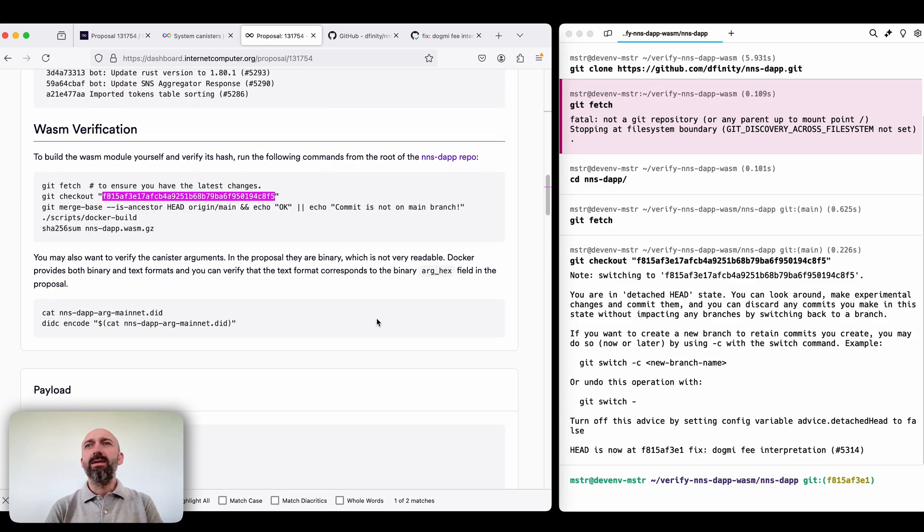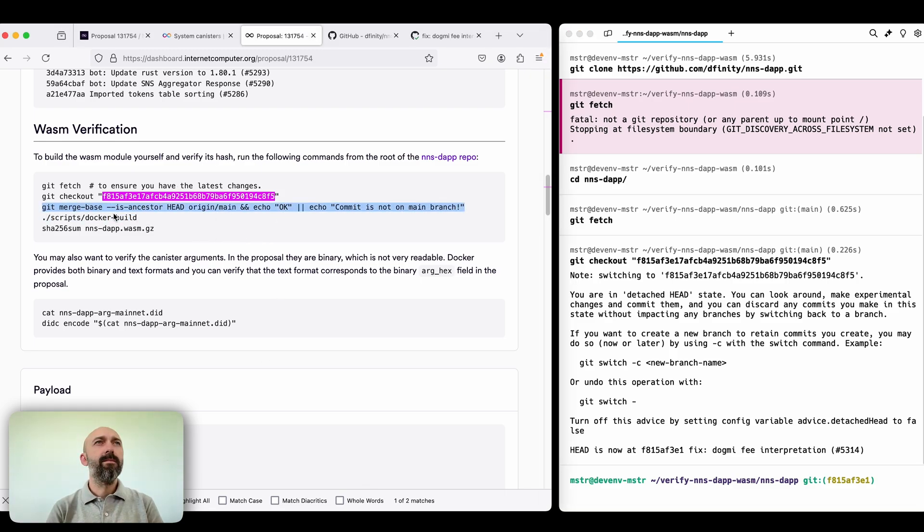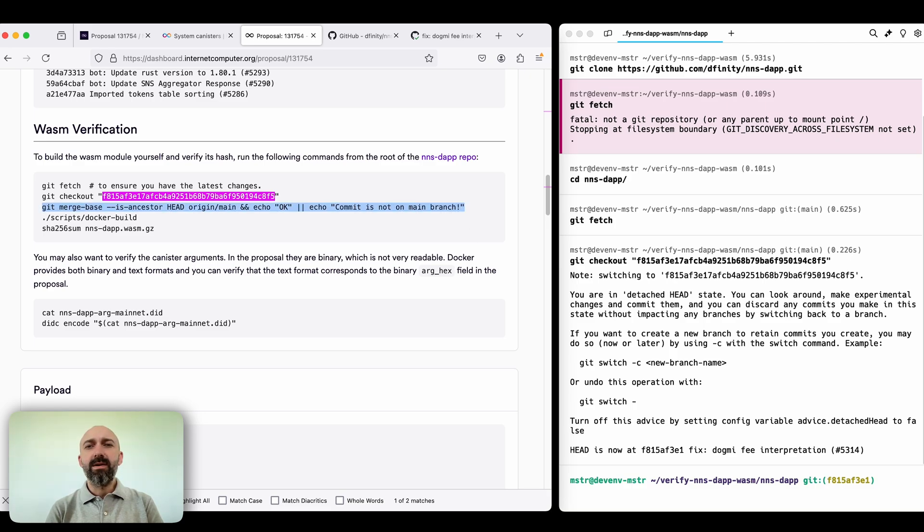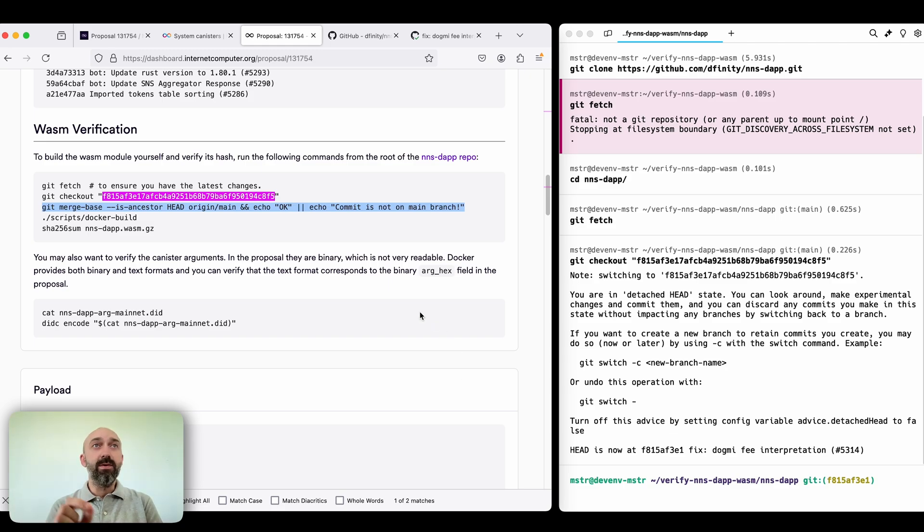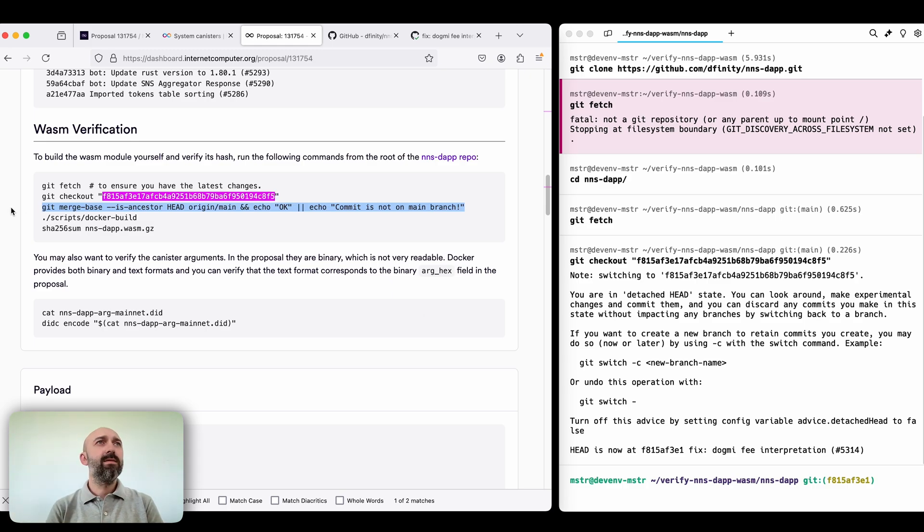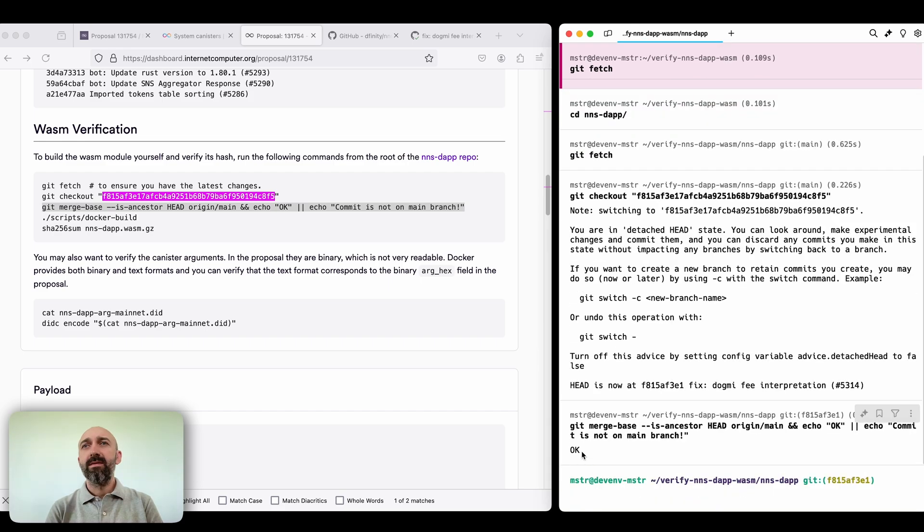Okay the next step. So this script here helps to ensure that the code used to generate WASM for a canister upgrade is from verified and reviewed commits of the main branch. Let's run it. It's okay, it's good.